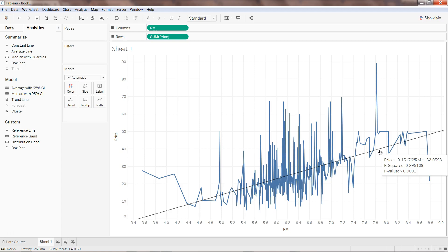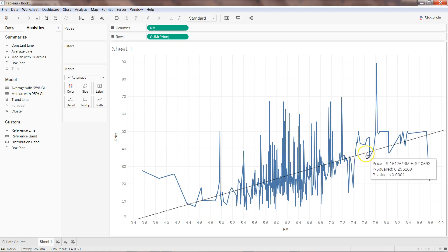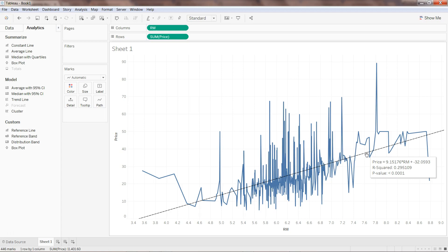This means with the help of this average number of rooms variable you can only explain 30% of this data. This value is not good because r-squared value should be somewhere around 80-85% or 90%. Right now it is explaining the error only by 29.5%. The p-value indicates whether this variable is significant or not. If the value is less than 0.05, which is the threshold, then you accept this, otherwise you reject it.